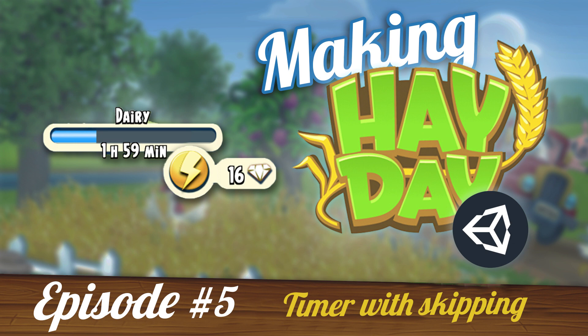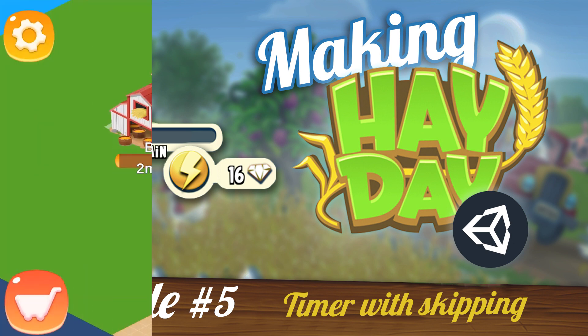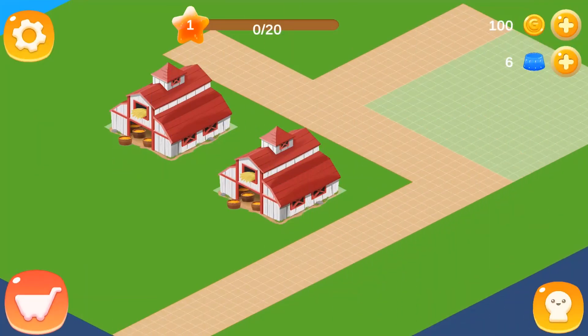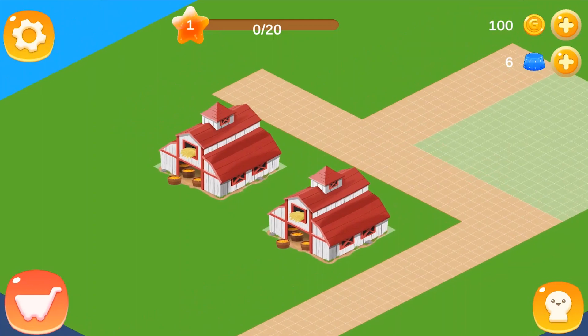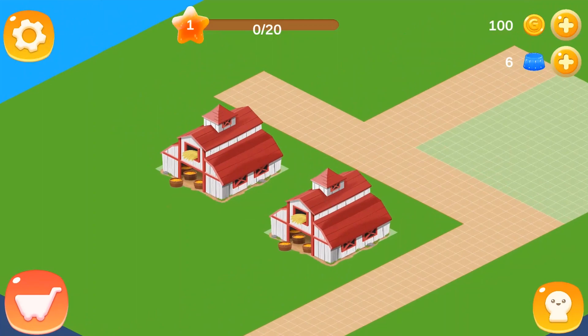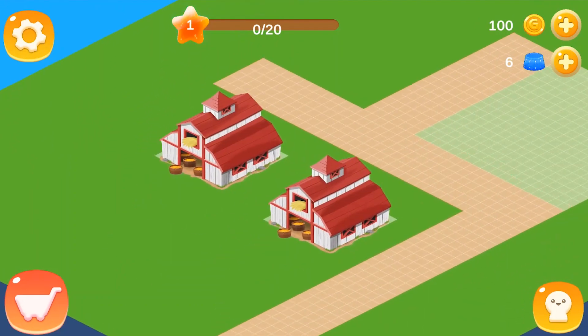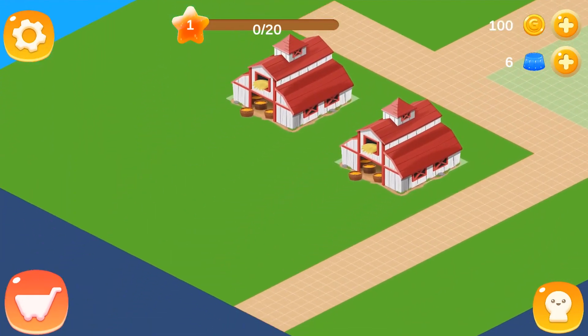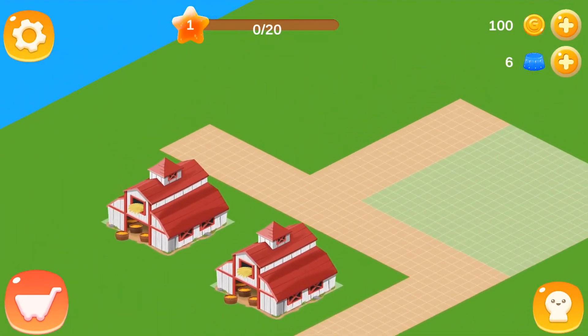To recap, in the previous episode we made a timer for all our processes. It featured a slider to indicate the progress and a text countdown, just like you see in the original game. If you haven't seen that video, go watch it now, and also the previous episodes. We will be building on what we've already done. And let's get to the video!